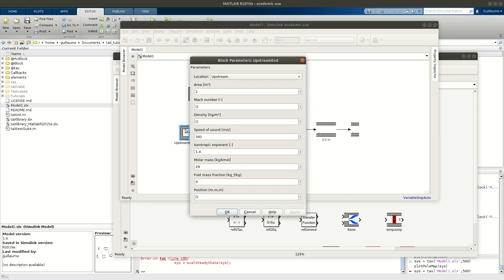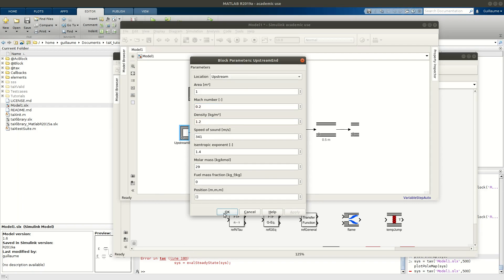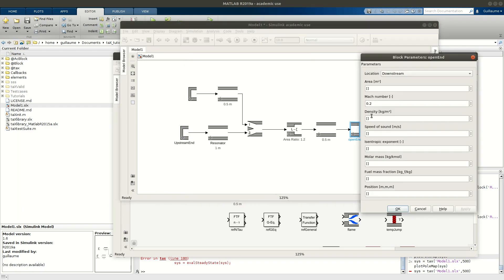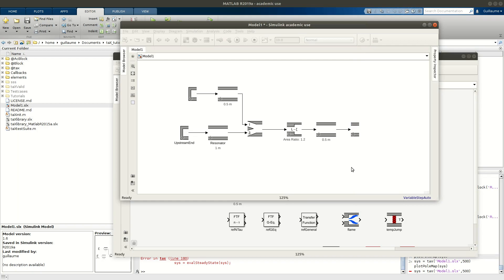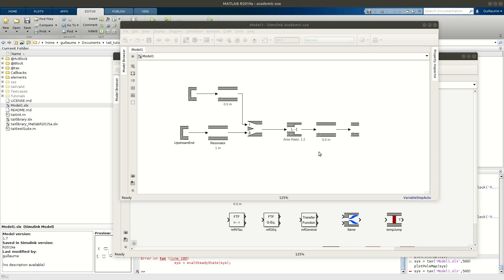Let's say I impose everything here: Mach number 0.2, density 1.2. At the outlet I leave everything empty for the system to determine. So what could be the problem here? I could have a problem determining the area.